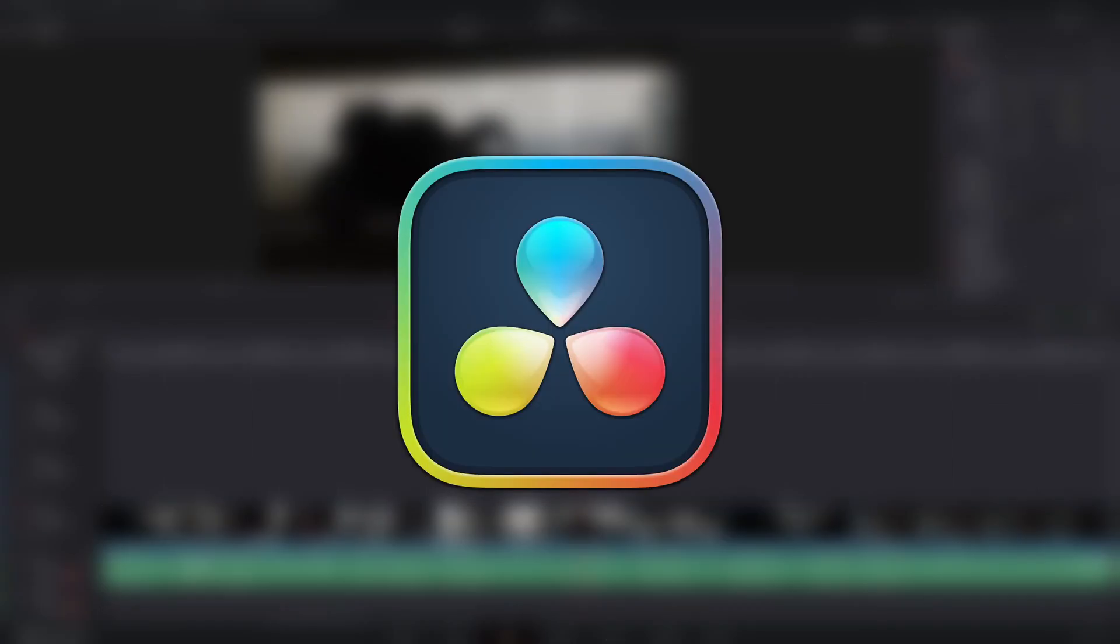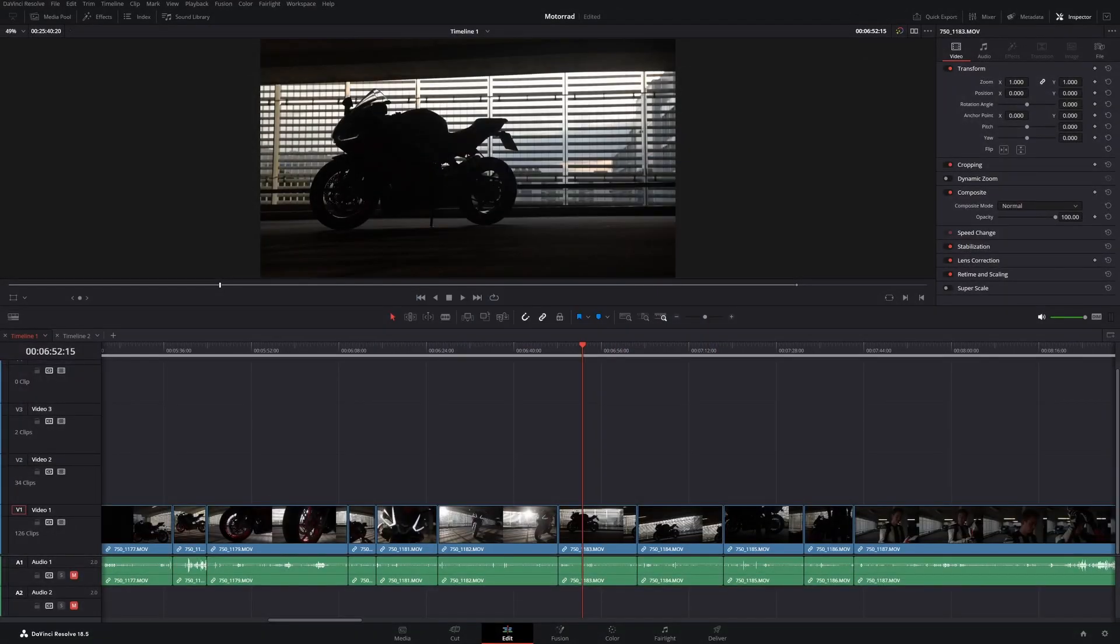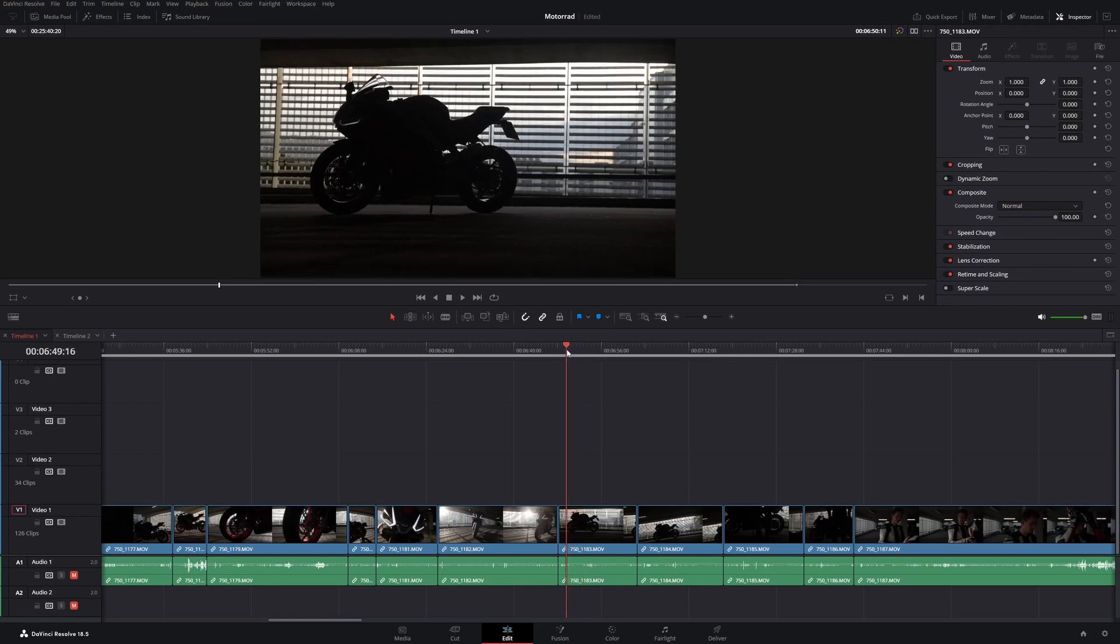In DaVinci Resolve there are many ways to do the same task, but you often don't use the most efficient way to get things done. So in this video I will show you how you can speed up your workflow and edit your videos faster.